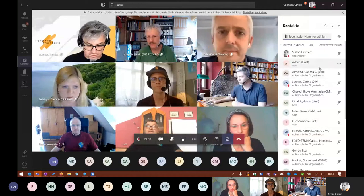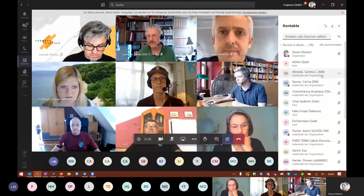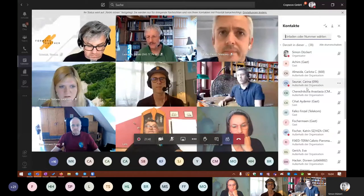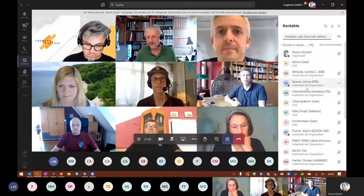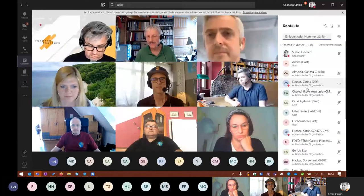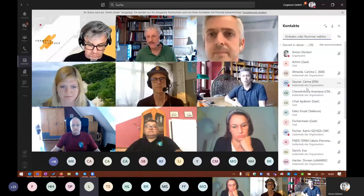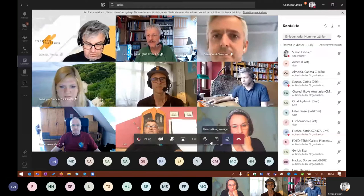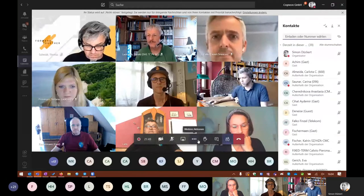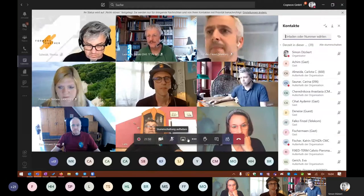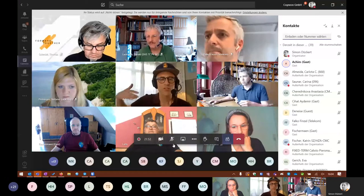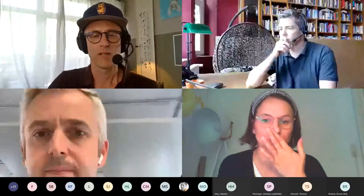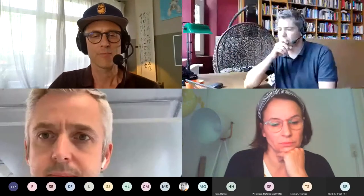I think there will still be a few people coming. If someone has a noisy background, I will put you on mute, and if you want to say something you can unmute yourself afterwards. I will switch to presentation mode to show you the next slide.